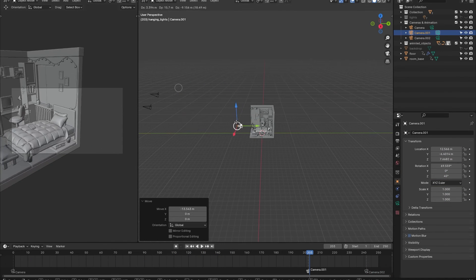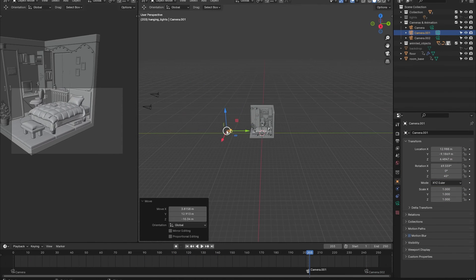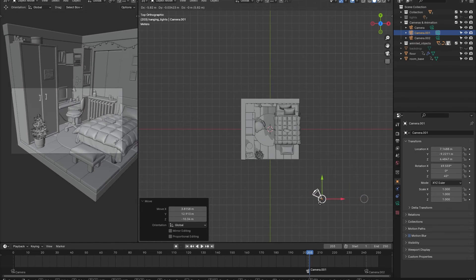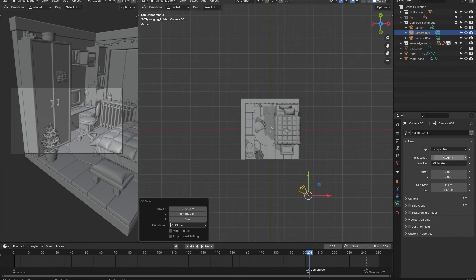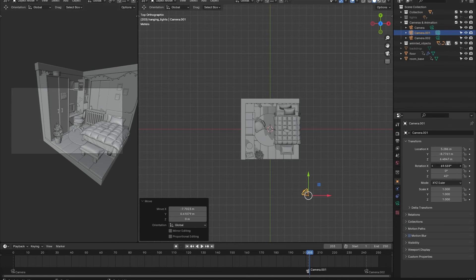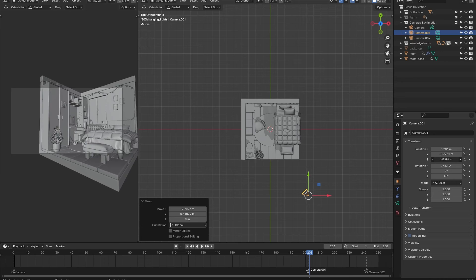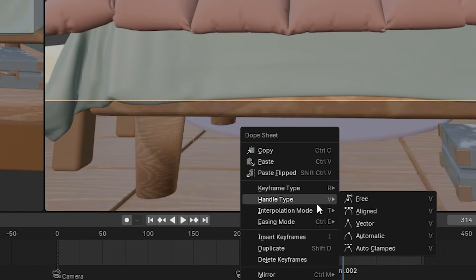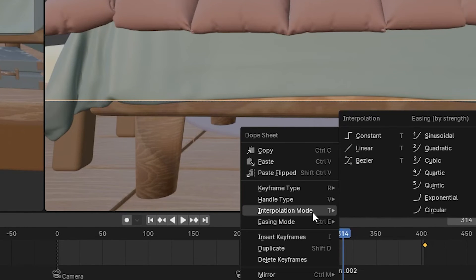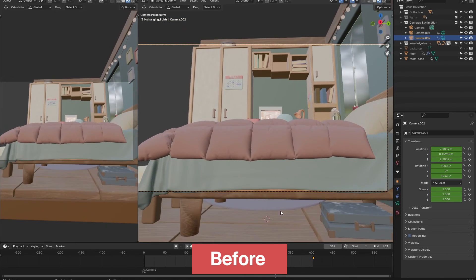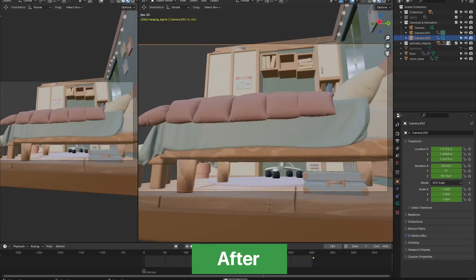Now for some other important notes. Once we have animated our entire room, I will go and animate the other cameras we added to the scene. When animating the other cameras, make sure to select the camera keyframes and set their interpolation mode to Linear. This will ensure that the camera moves at a constant speed.